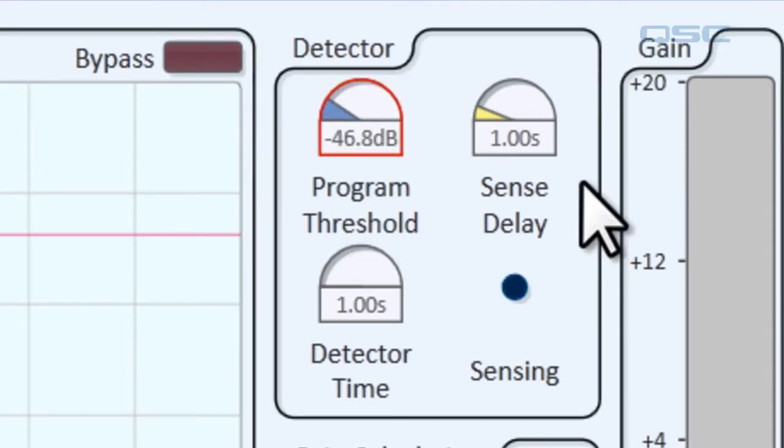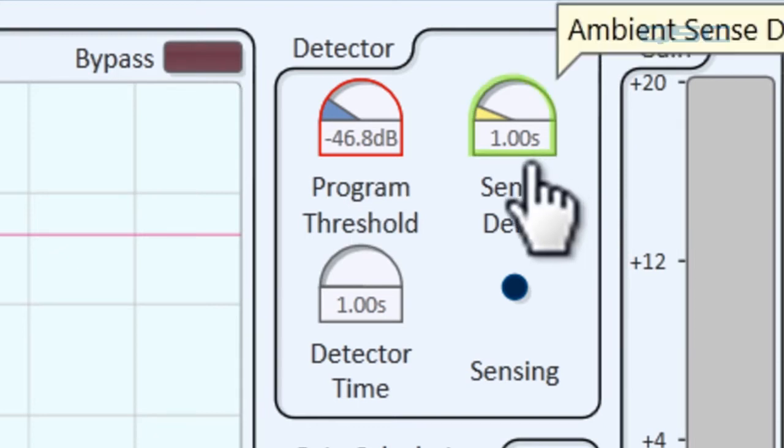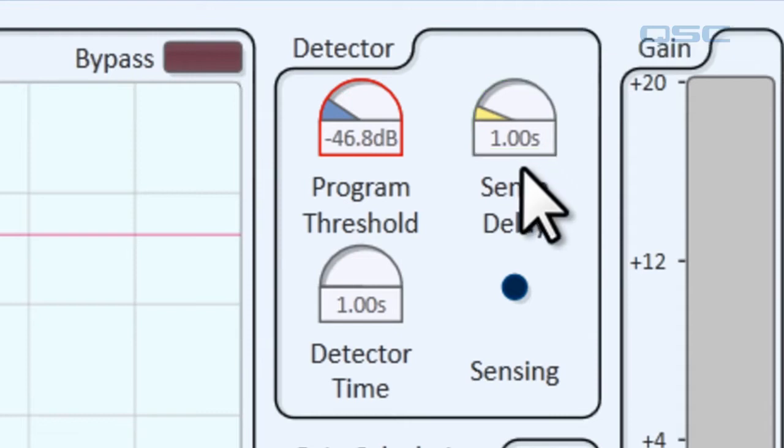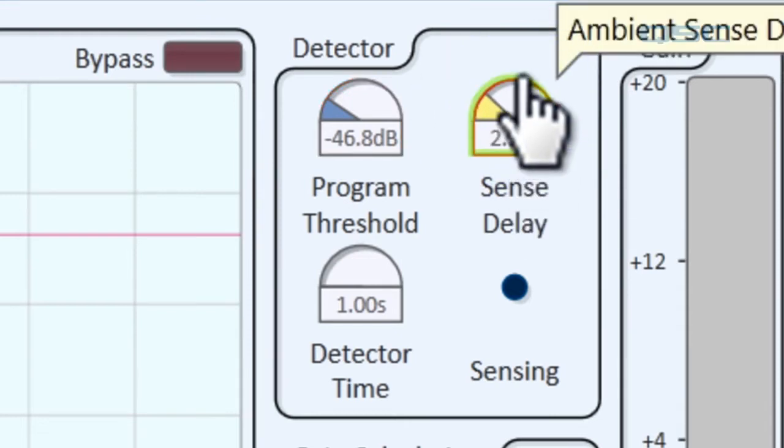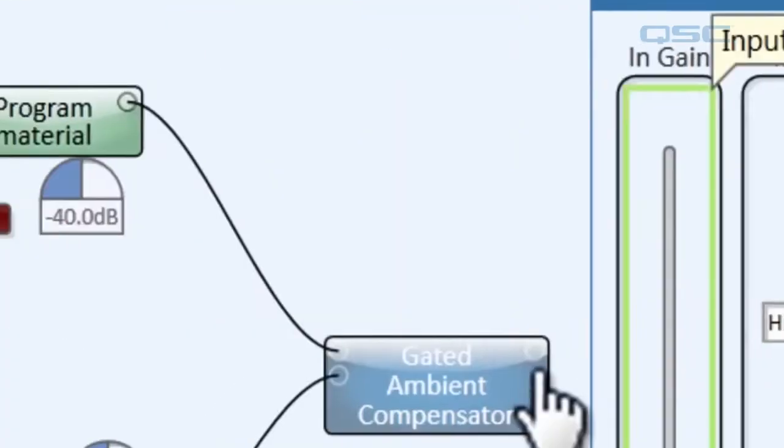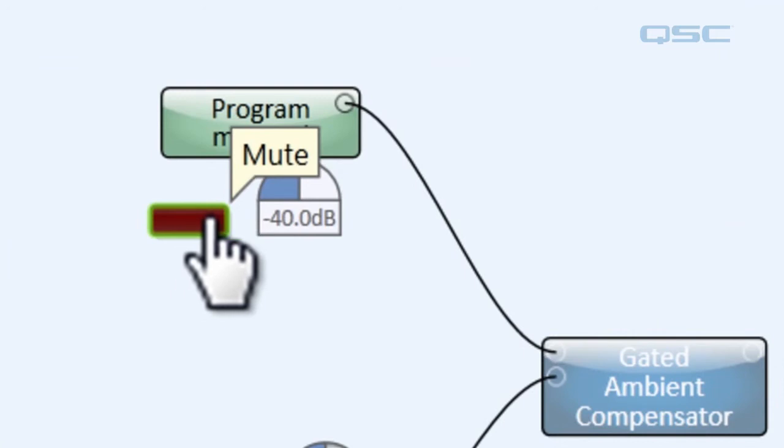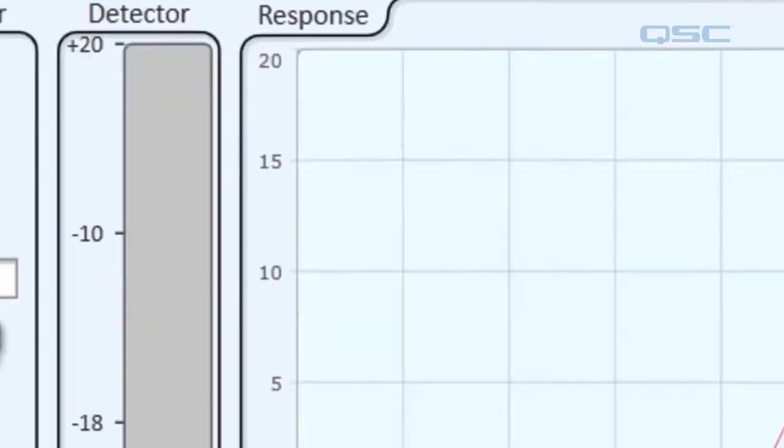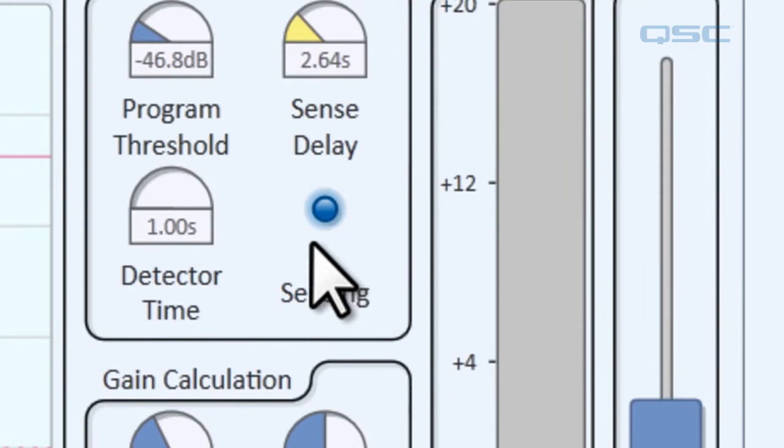The sense delay adjusts the amount of time after the program material is inactive that the detector starts listening to the ambient noise again. You'll set this to about three seconds. That way you'll see that when we mute our program material, one one thousand, two one thousand, sensing one thousand. That's how long it takes for the detector to listen to the ambient noise again.